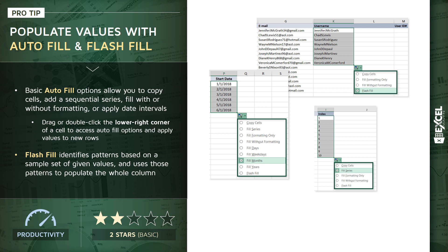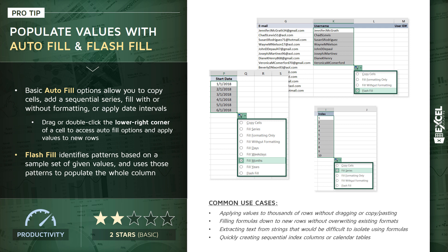I'm going to show you another similar demo in just a moment. So common use cases here, applying values to thousands of rows without dragging or copy pasting, filling formulas without overwriting formatting, extracting text that would otherwise be very difficult or even impossible to isolate with formulas, or quickly creating sequential index columns or calendar tables. So let's roll up our sleeves, jump into Excel, and practice working with some of these Autofill and Flash Fill options.